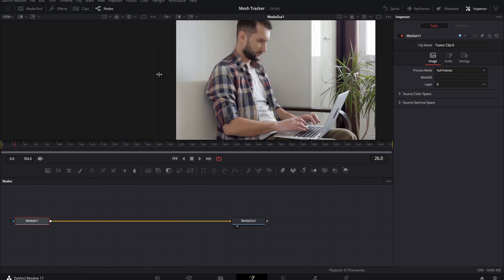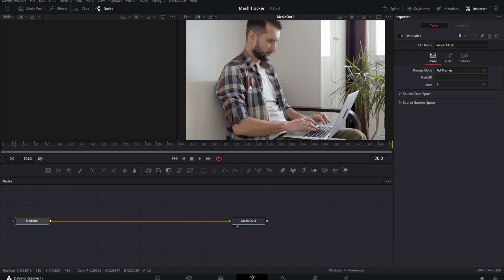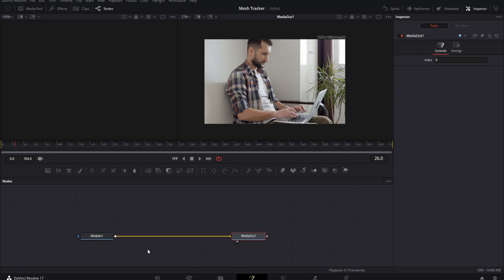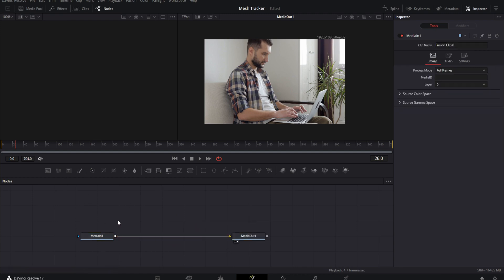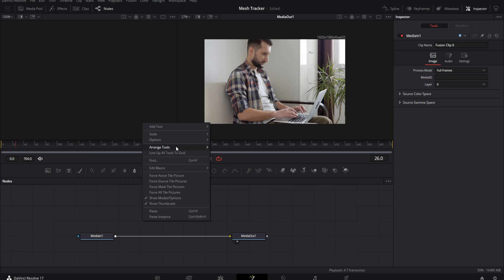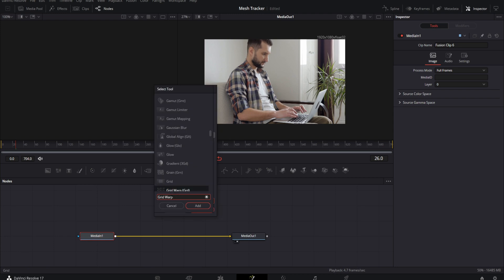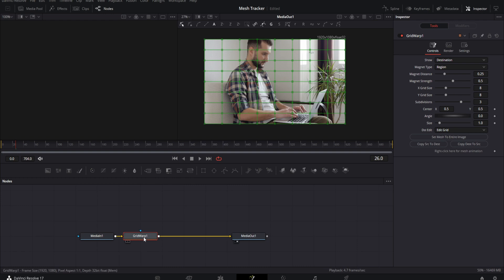We are here in the Fusion tab. I'm going to disable that for now. I already have this arranged to grid so it's a little bit cleaner. If you don't know how to do that, just right-click on the grid and go to Arrange Tools > To Grid. The first thing you want to do is highlight Media In, hit Shift+Spacebar, and type Grid Warp to add that node.